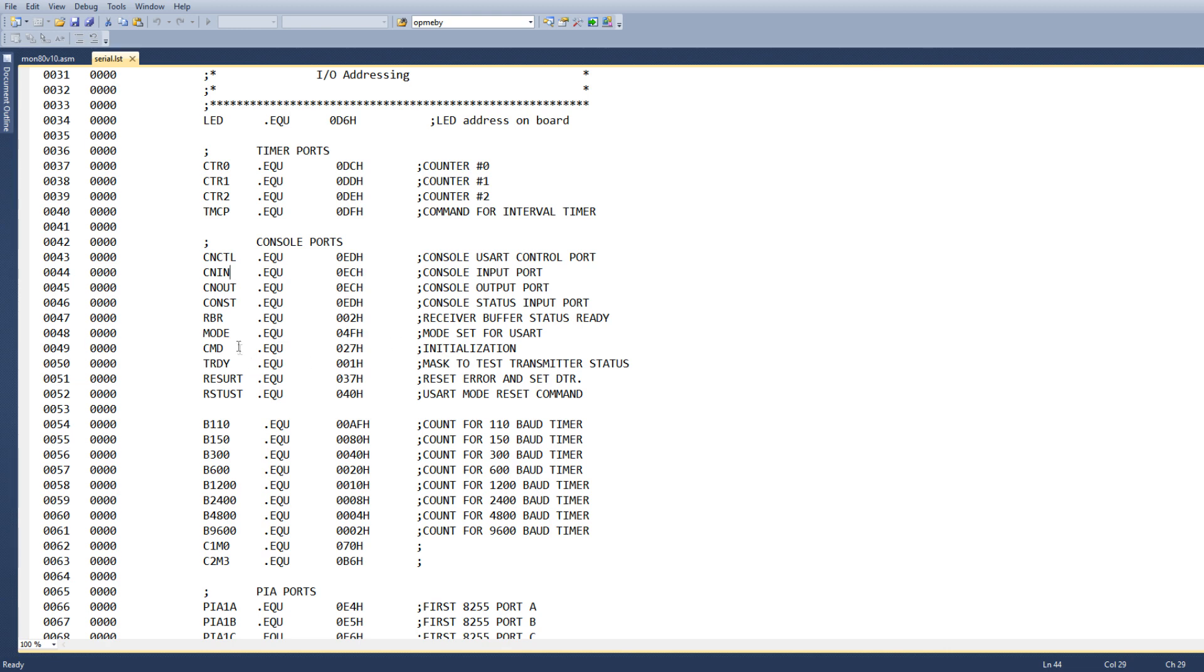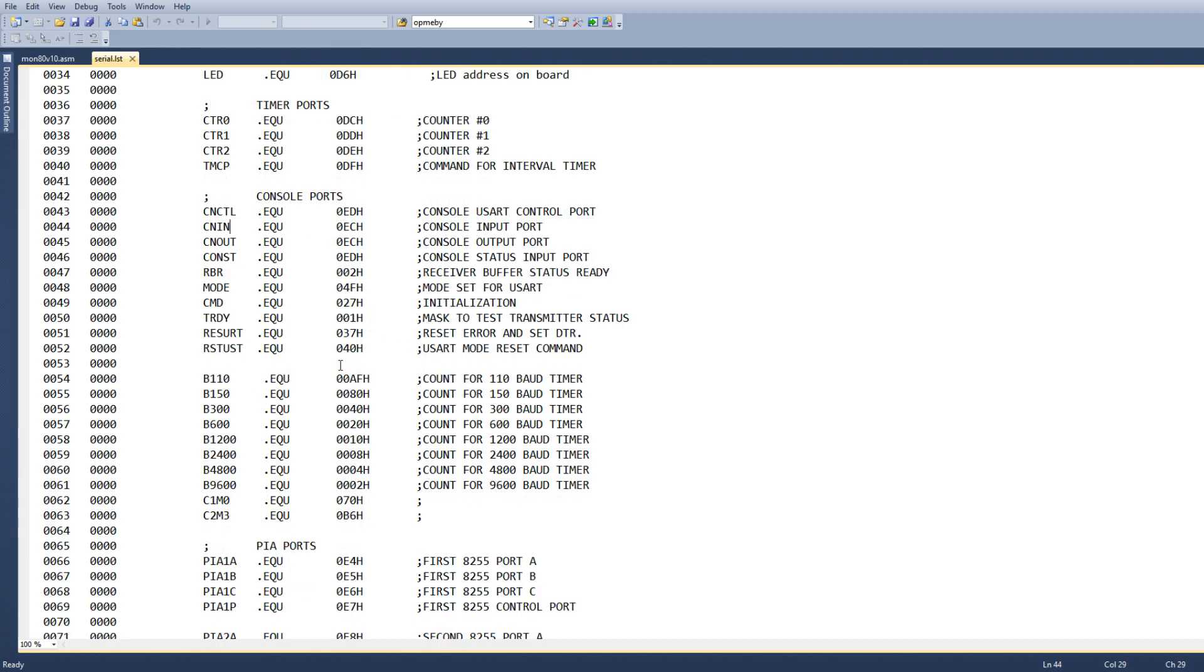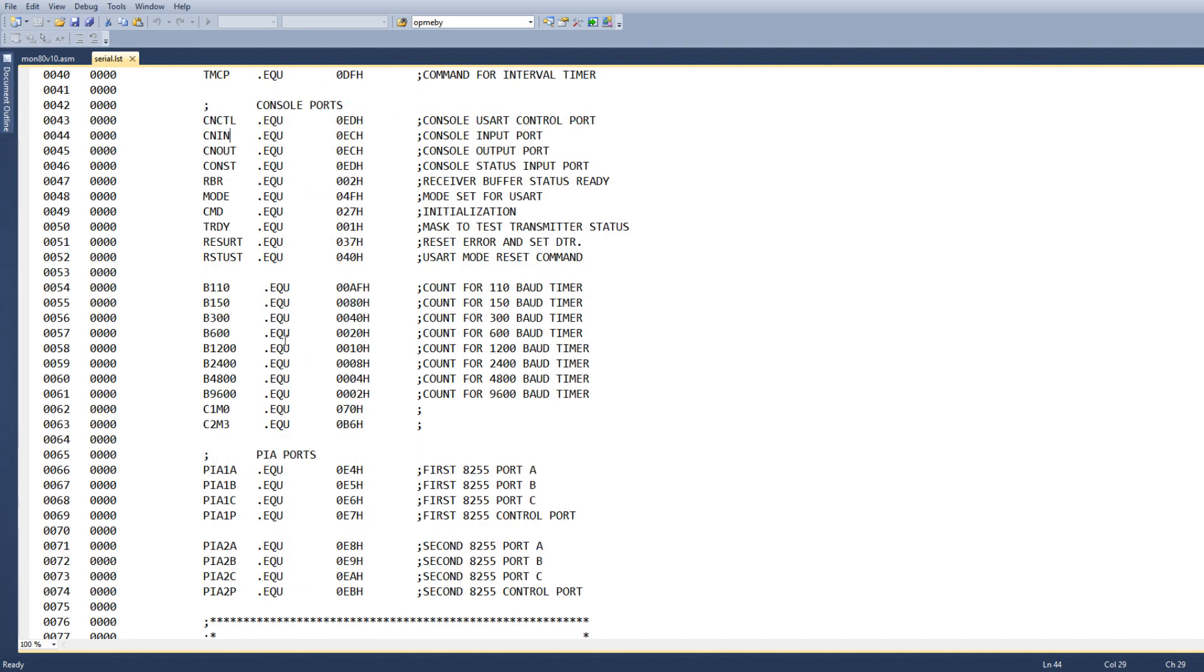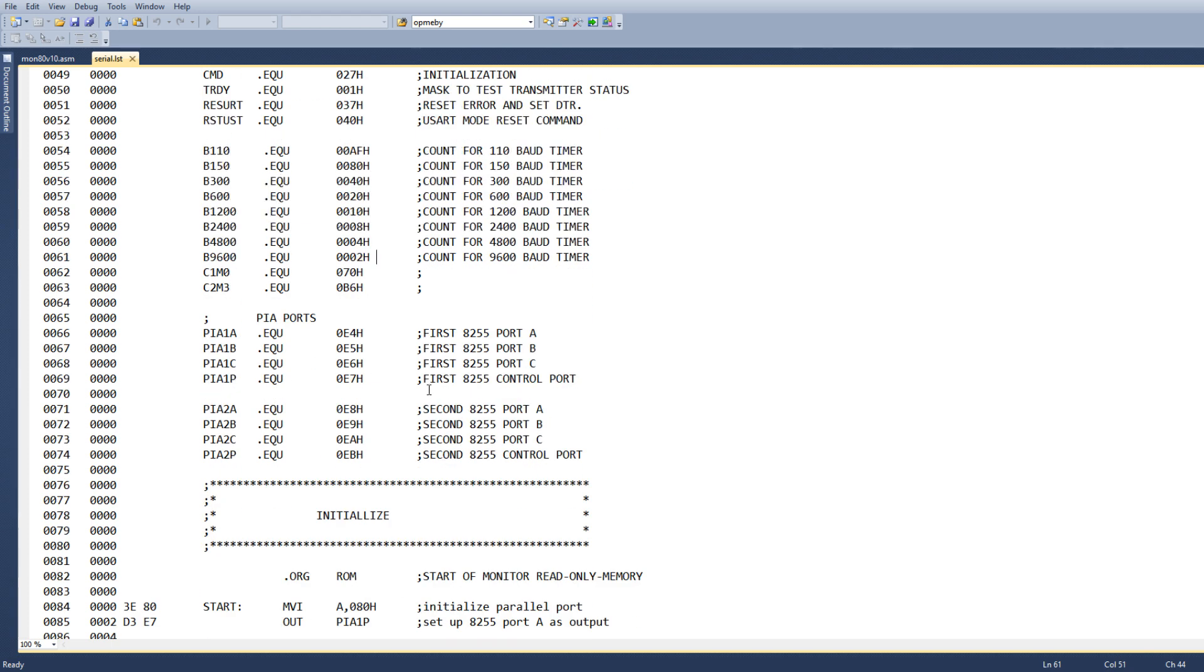And then there are some actual bit patterns to set certain modes. So there's initialization. I don't know if they are, I'm just taking them at their word. There's the values for the countdown of the timers for different baud rates. So I'm going to try to target 9600. And the two 8255s live at E4 through E7 and E8 through EB.